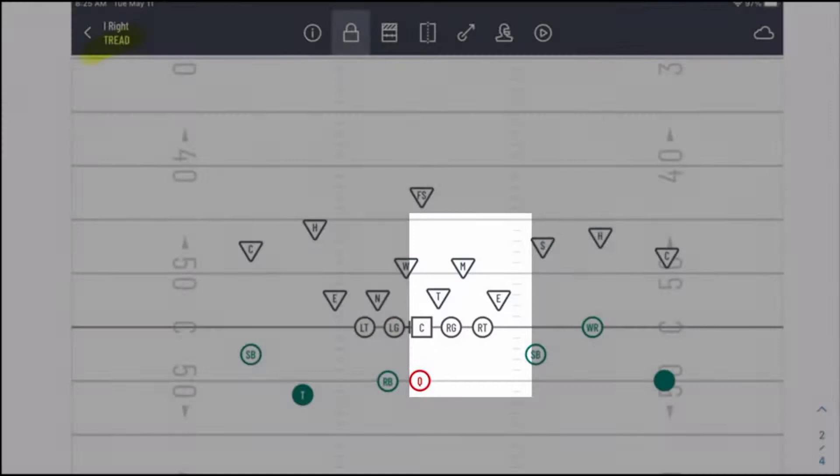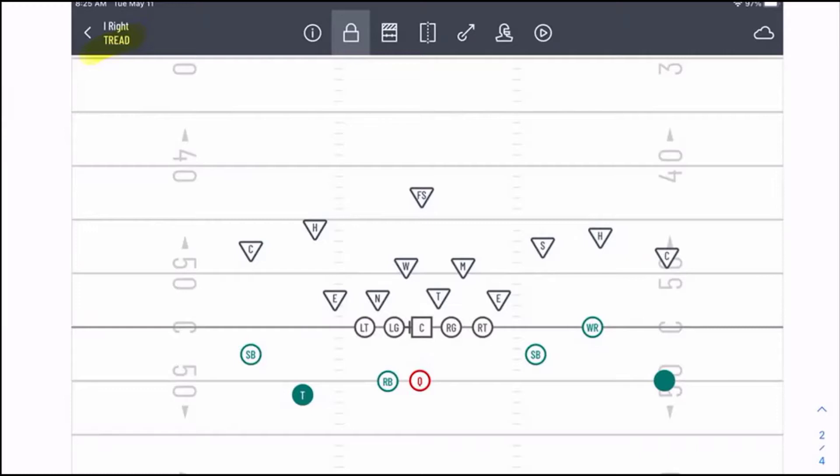The ends are going to be in the exact same positions — they're going to be the sally player, the post and shimmy player. The Mike and the Will are going to play the B gap and the A gap from depth.